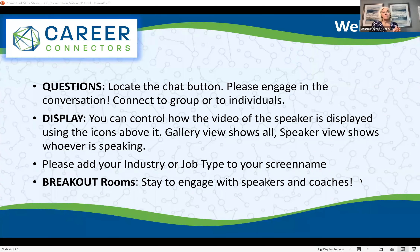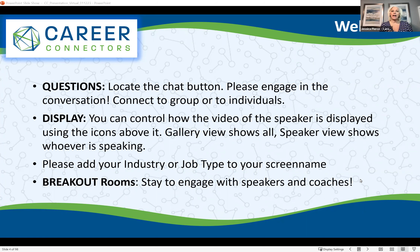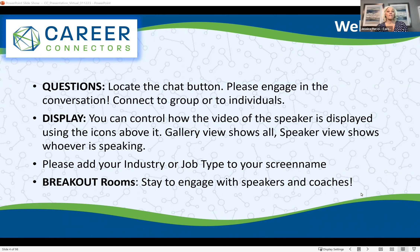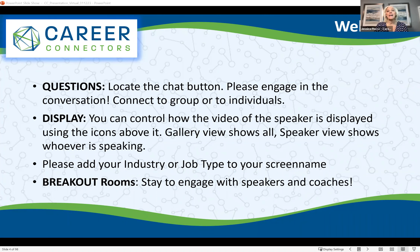After we get through our speakers today, we will be doing breakout sessions or networking sessions. Stay until that time, because all of our speakers plus a ton of resources — resume writers, LinkedIn coaches, career coaches — are jumping on the call and available for you to engage with. You can ask questions about your LinkedIn profile, your resume, and get guidance and coaching. That happens at the end.